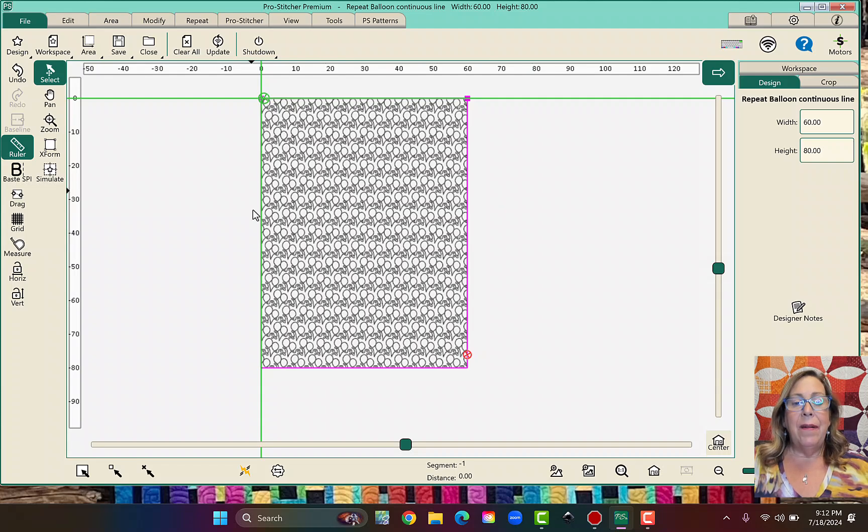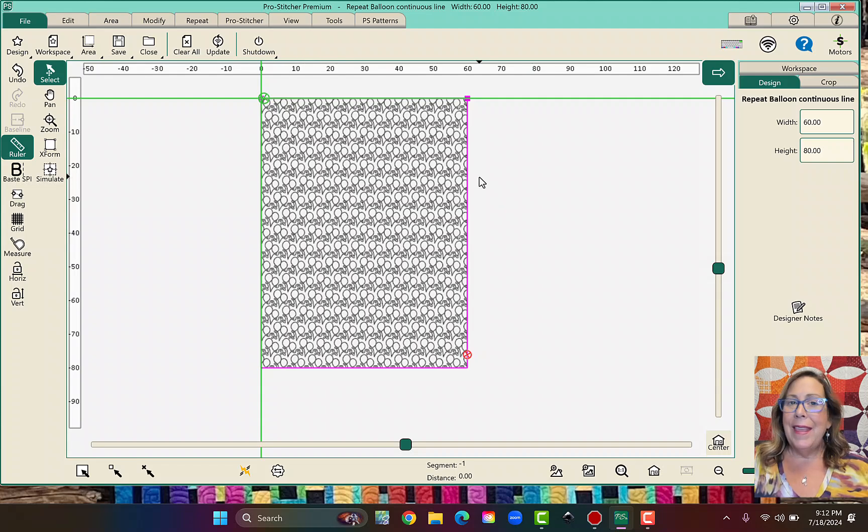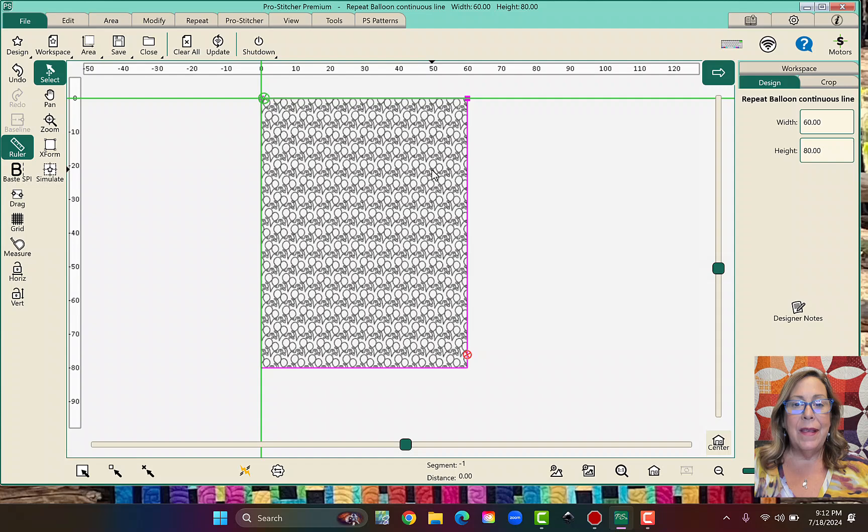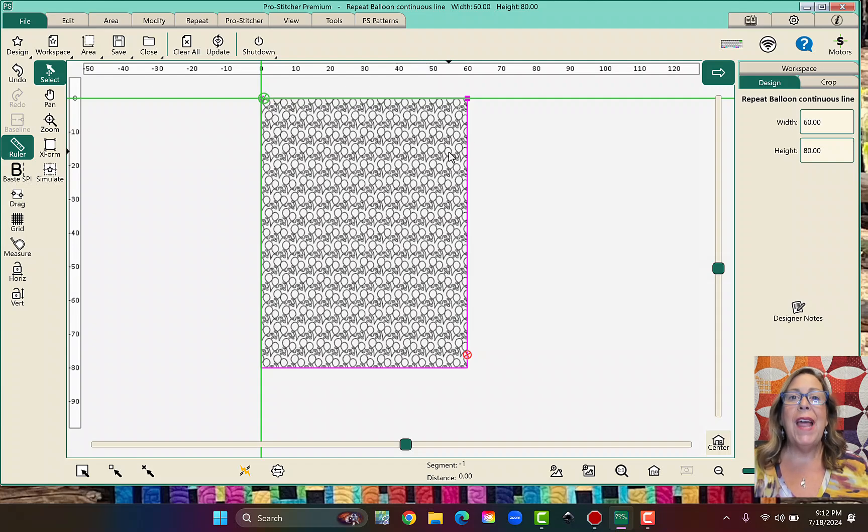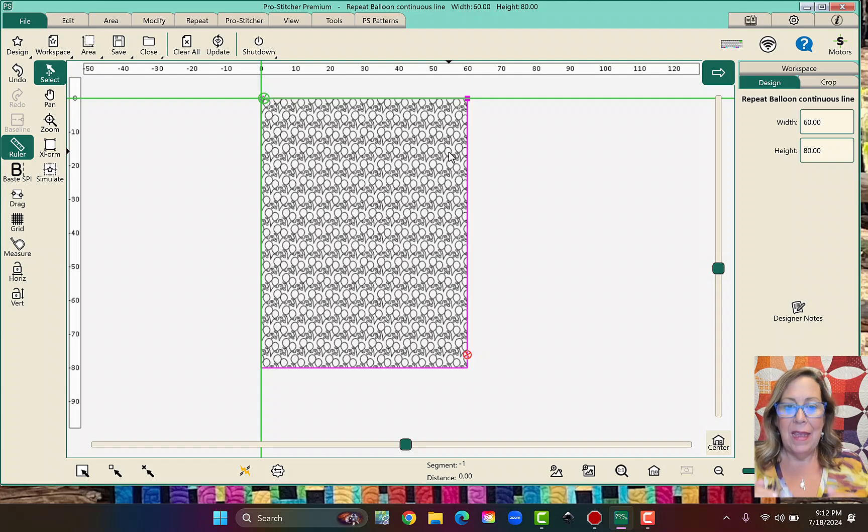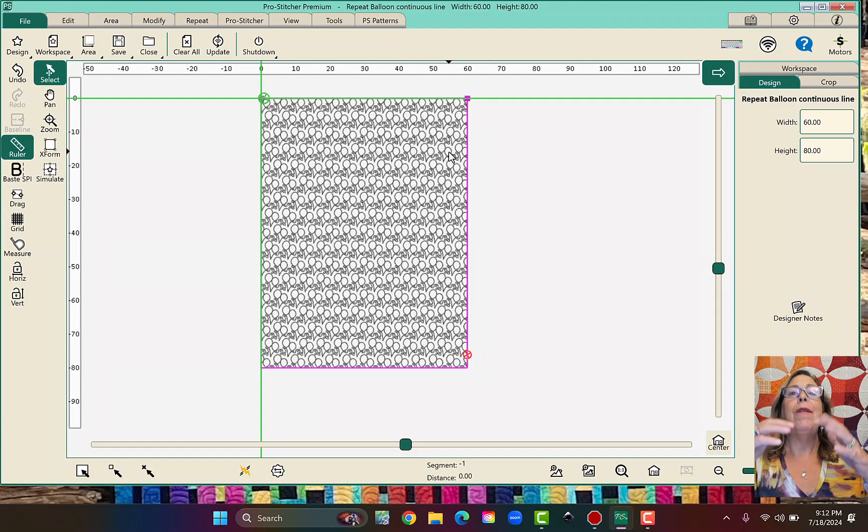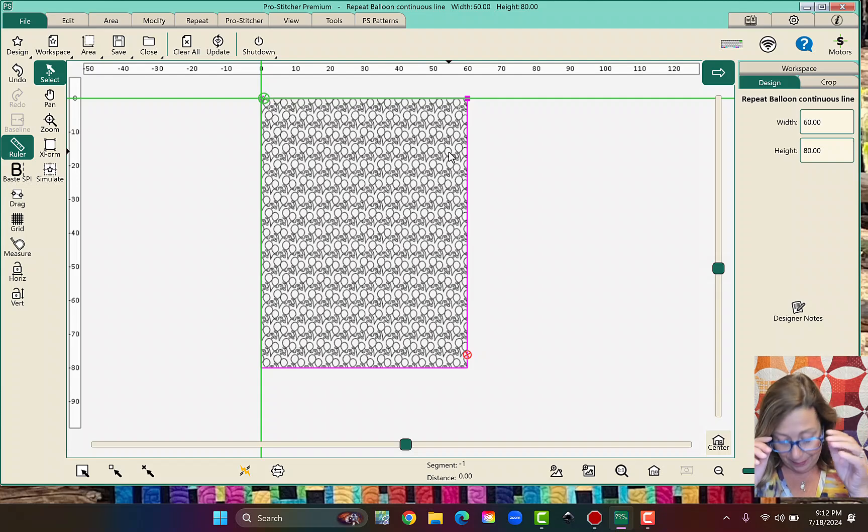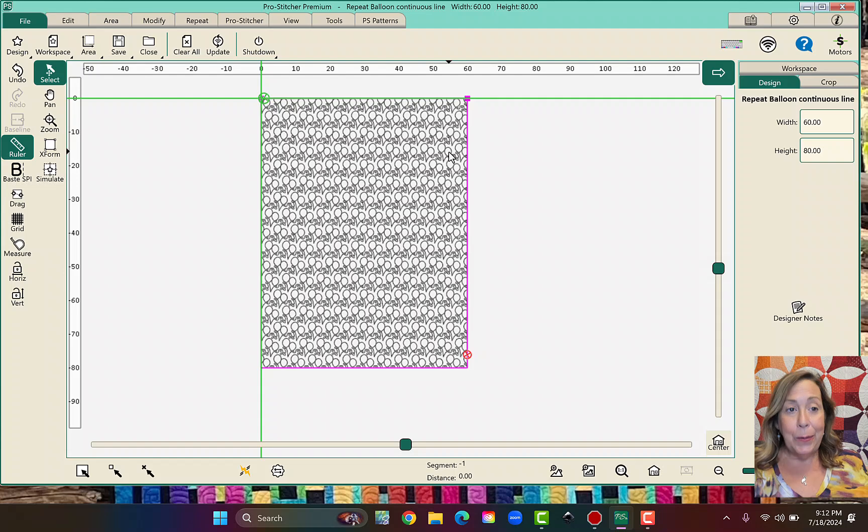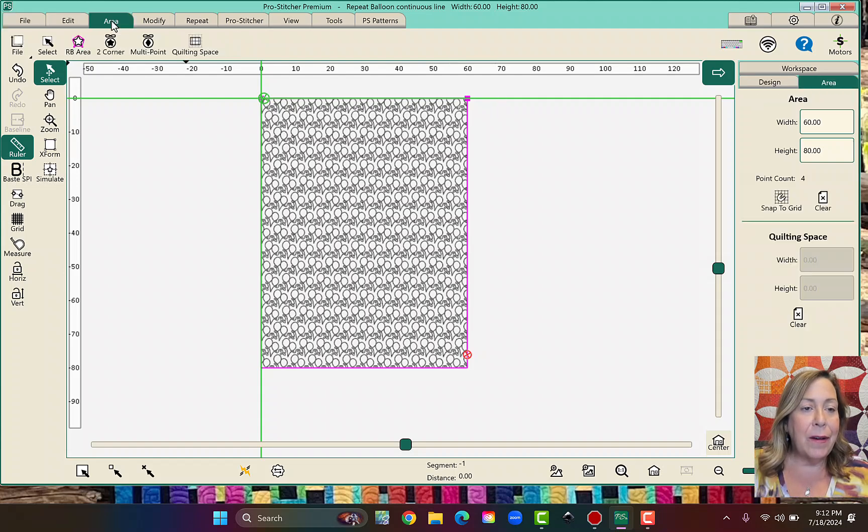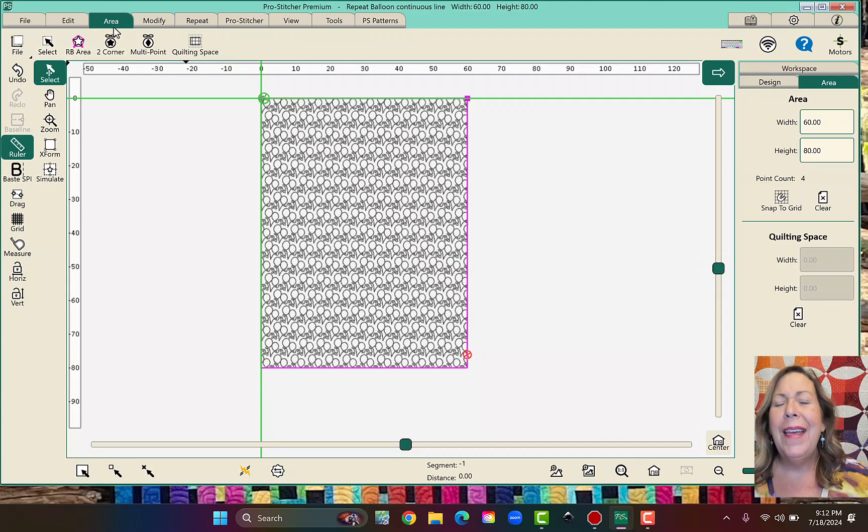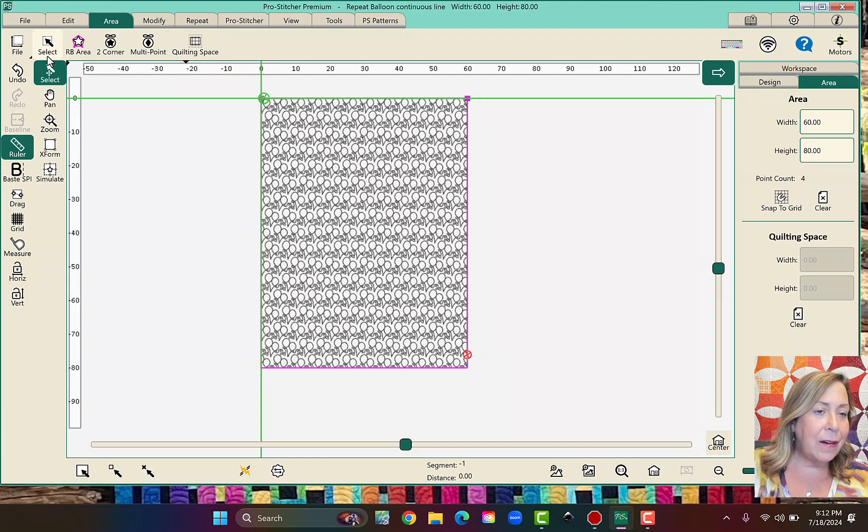The other thing I do that's different maybe from other people is if I'm ready to start quilting this, I am going to delete my area because it drives me crazy to have my design float up in the area and disappear. I don't know why that bothers me so much, but it does. So what I do is I actually, I could go file area, area clear.